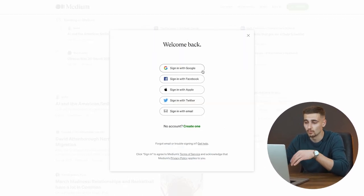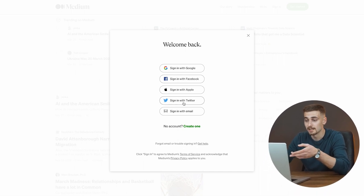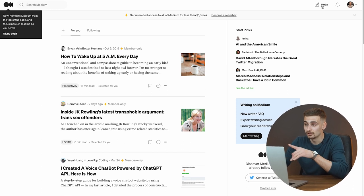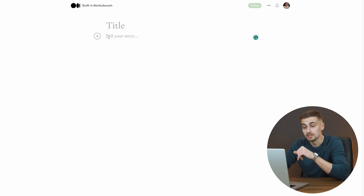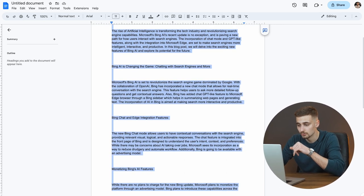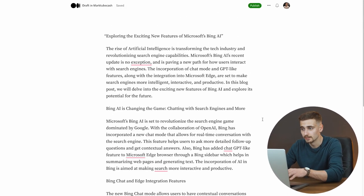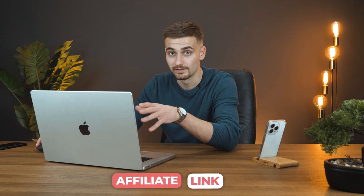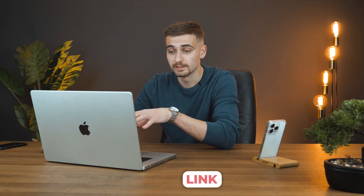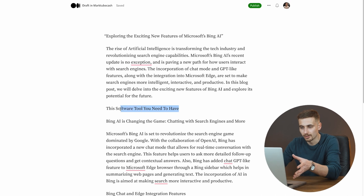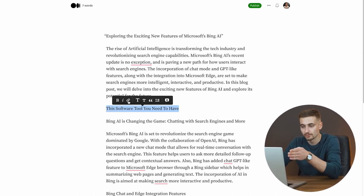Sign up with your Google account, Facebook, Apple, Twitter, or email — for this demo we'll use Sign Up with Google. Your account will be ready in seconds. Click the Write button. Paste your Google Docs content into the editor. Go back to your Google Docs document, copy the whole document to your clipboard, and paste it into Medium. It will look great. Now we're going to insert our affiliate link by typing something like 'this software tool you need to have' so people will click it. Select that text and click the link icon.